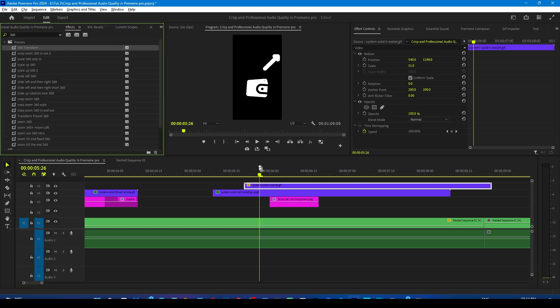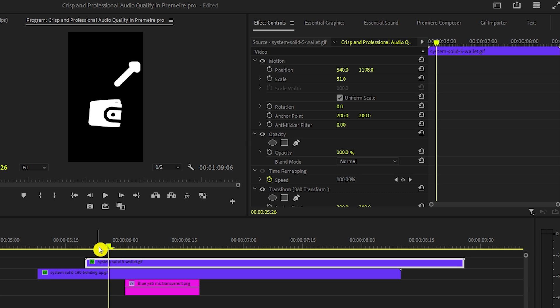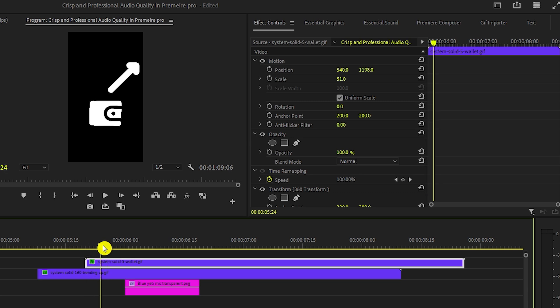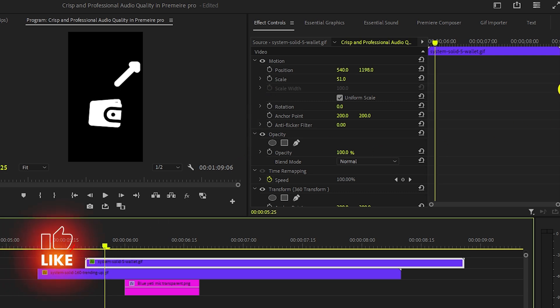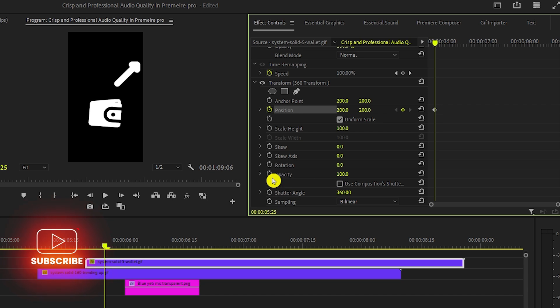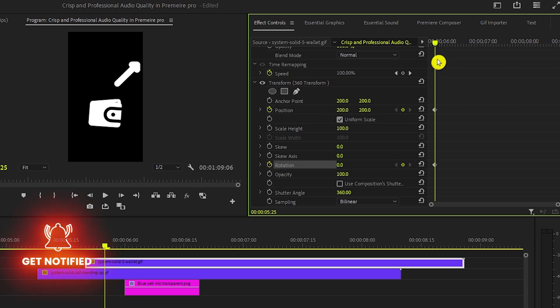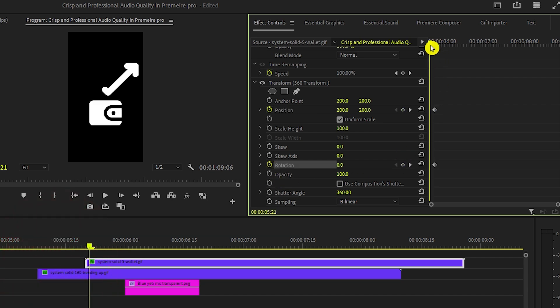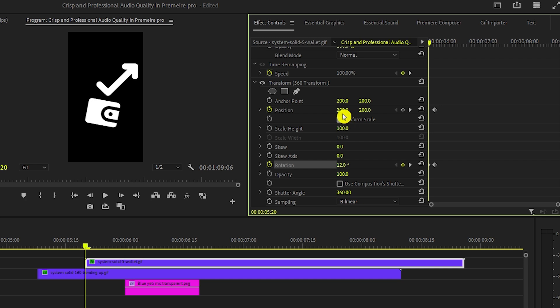So drop that one and adjust the scale and position of the wallet layer. Now add the transform effect to it and go to the effects control panel and we will move the playhead a few frames forward and add a position and rotation keyframe to it.